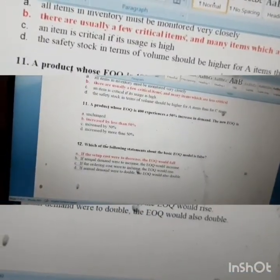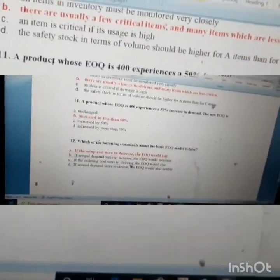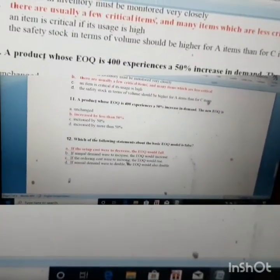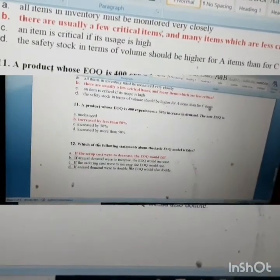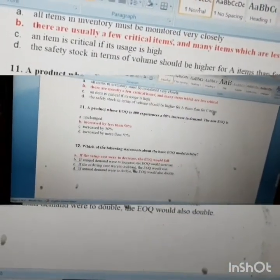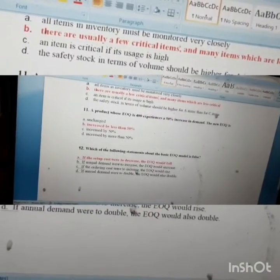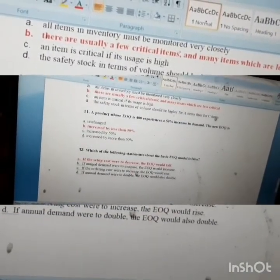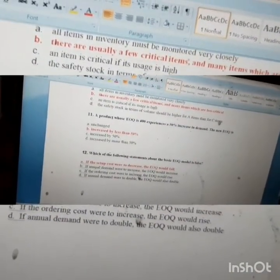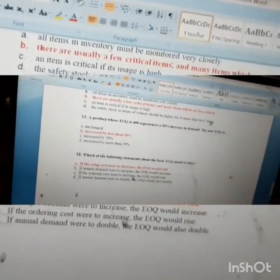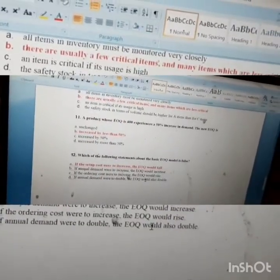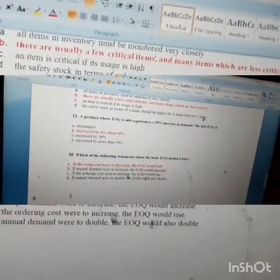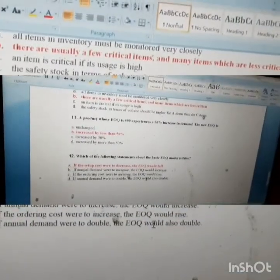Question twelve: which statement about the basic EOQ model is FALSE? If the setup cost were to decrease, the EOQ will fall — this is FALSE, because setup cost and EOQ are directly proportional, so if setup cost decreases, EOQ will also decrease is actually wrong; EOQ decreases when setup cost decreases. Wait — setup cost decreasing means EOQ falls, which is actually correct. The statement says EOQ will fall, but setup cost is directly in the numerator, so EOQ does fall. Practice these types of questions and you will be prepared for your exam.